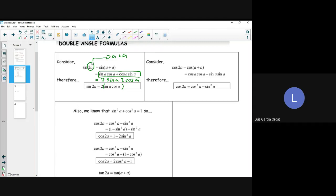If I seem a bit rusty today, my apologies. I honestly did not look at any type of work during the break — I was just in relaxation mode. So if I end up messing up throughout this lesson, just correct me. As you can see from the first double angle formula for sine of 2a, we're just simplifying 2a as a plus a, then applying the compound angle formula.